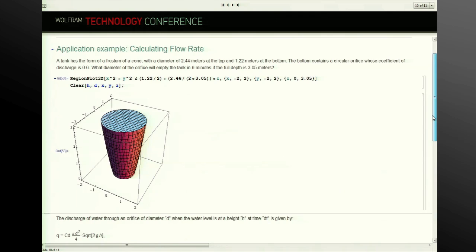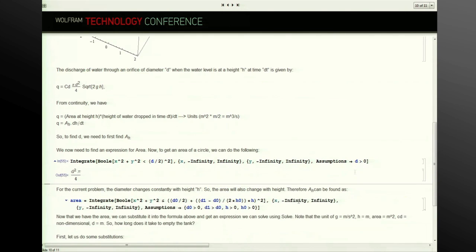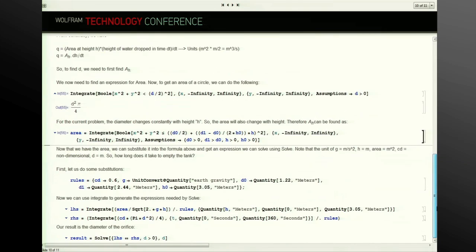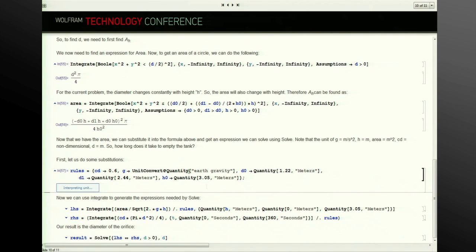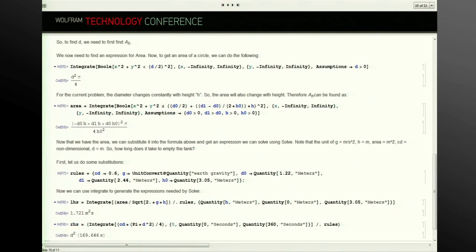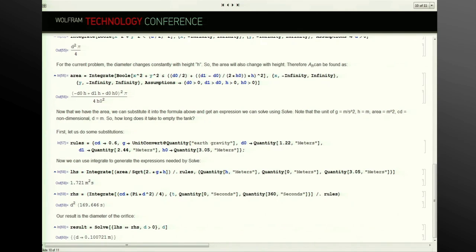Another example: suppose we have a conical vat with a known coefficient of discharge and known size, and we want to know how large a hole needs to be placed in it for it to discharge its entire contents within a given time period. This can be solved through integration — we create an integral representing the area at any specific height, insert our units including the standard acceleration of gravity, and use Integrate to compute the equations, then Solve to determine what the diameter for that orifice would be in order to discharge within the given amount of time.